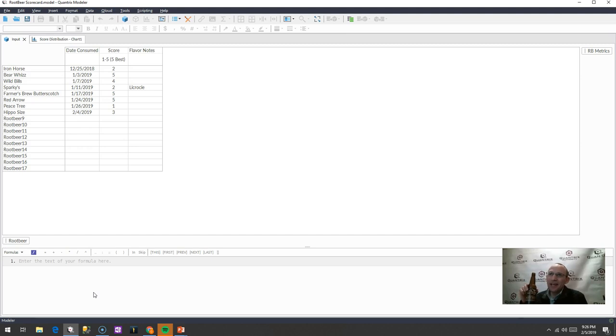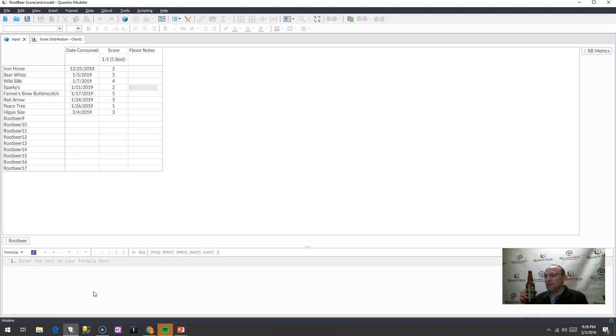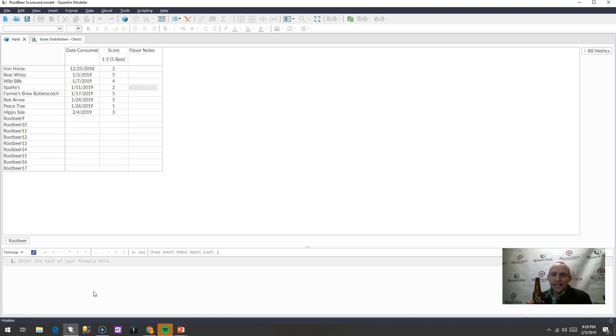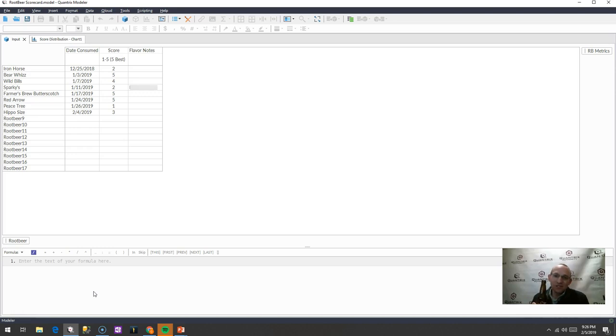I have here a Quantrix model, and I am a member of the Root Beer of the Month Club from therootbeerstore.com, where I get shipped root beers each month. And what I'm going to do is I want to keep track of what root beers I've consumed, and I want to give them a score as far as how well I like them. That way, I can go back and I can really enjoy those ones that I enjoyed the first time around.